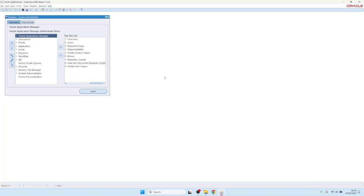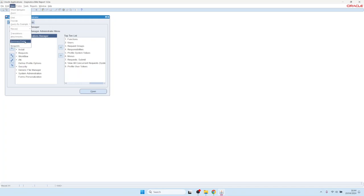Hello, today I will show you how to assign the Blitz Report function to users. Directly after installation, the Blitz Report function is not in the navigation entries yet. The idea of Blitz Report is to have it available in all the navigation menus, and to do that we would run a concurrent program.